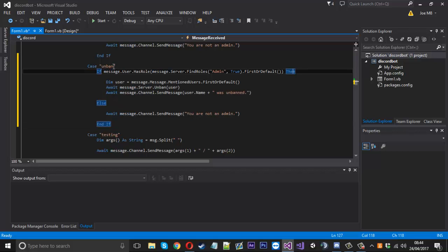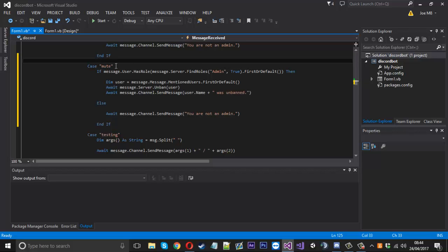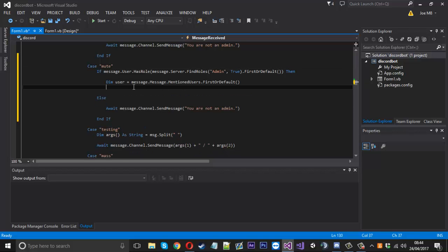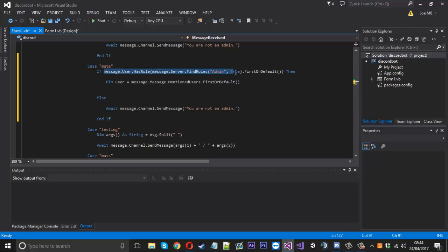So there's your mute command. What you'll do is you'll have your user like usual - you'll get them from the added users. And what we'll do down here is check if they have a role just like this.